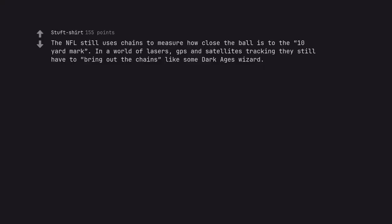The NFL still uses chains to measure how close the ball is to the 10-yard mark. In a world of lasers, GPS and satellites tracking they still have to bring out the chains like some dark ages wizard.